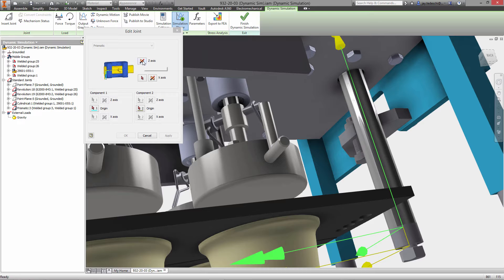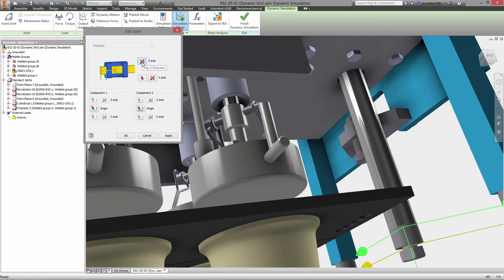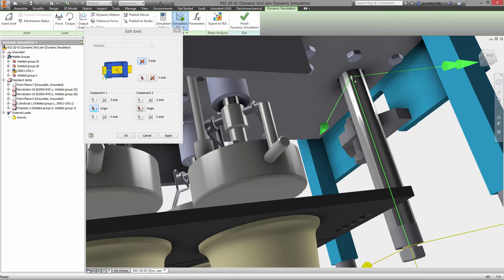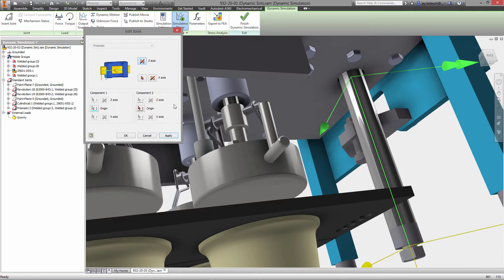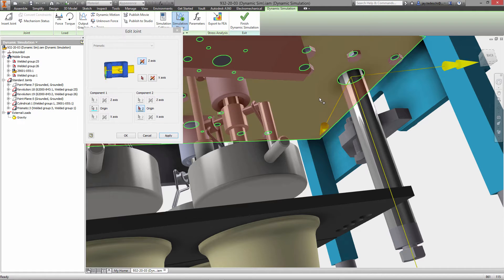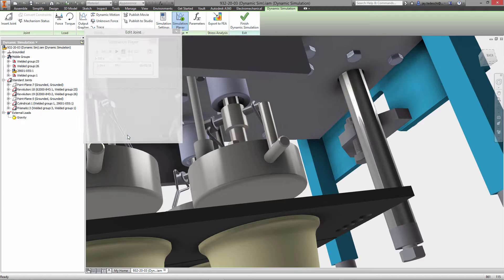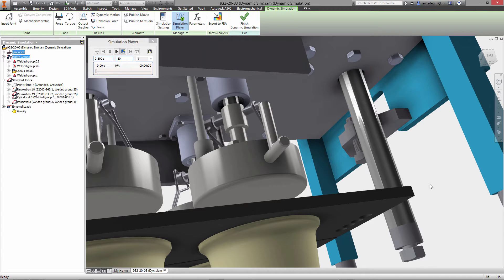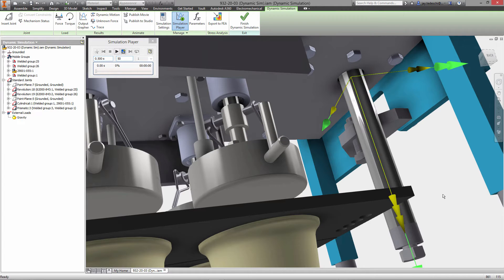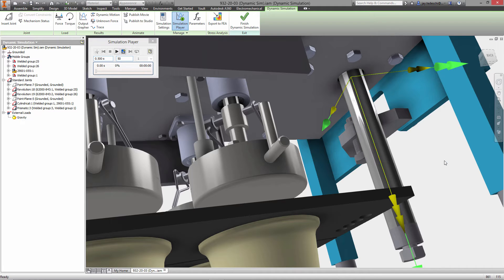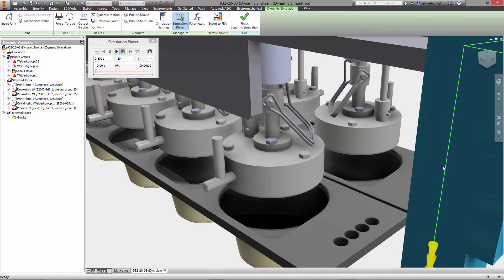Next up we're going to edit this joint here, the prismatic joint. Now the reason we're doing this is to set the reference frame for both the assembly itself and the components that are going to be in motion. Those should have a common origin for the reference frame which they now do.